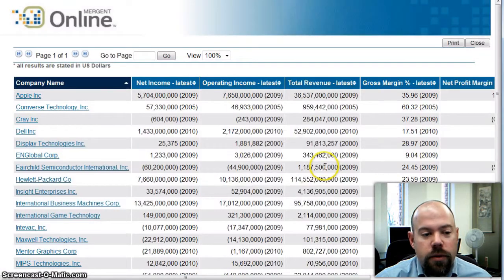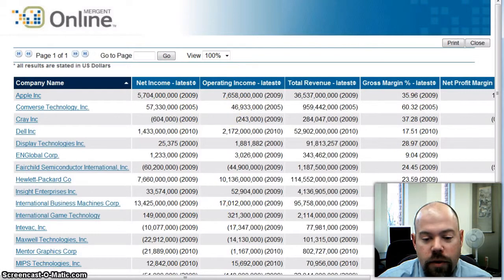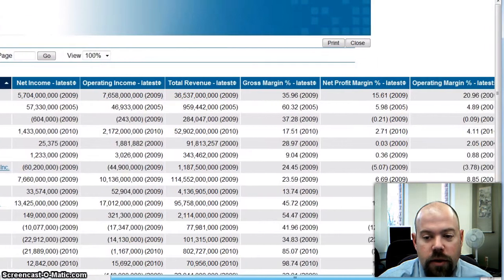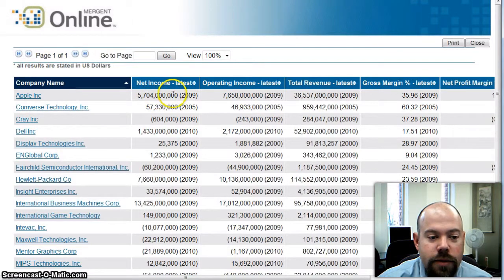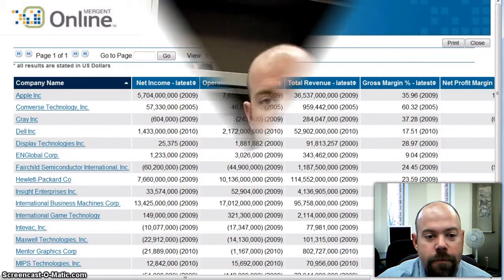What this will load is basically all those companies with the criteria that we selected. So it's a great way to go in and compare multiple companies in the same industry — really a great way to do that.